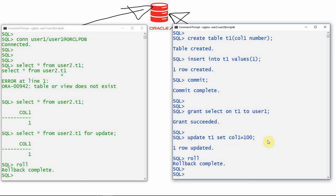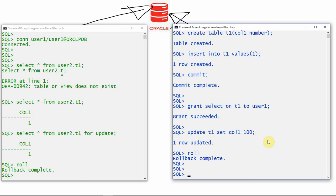Even though user2 granted only SELECT permission, other users are able to lock the table — which is not the expected behavior of SELECT privilege. This is how SELECT privilege works in earlier versions and even after 12.1 by default. But to ensure SELECT privilege provides only read access, Oracle introduced from 12.1 two new privileges: READ privilege and READ ANY TABLE privilege.